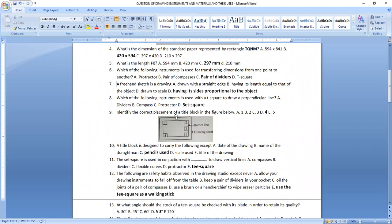Question nine asks: identify the correct placement of a title block in the figure below. The correct placement of the title block is position 4, which is option D.